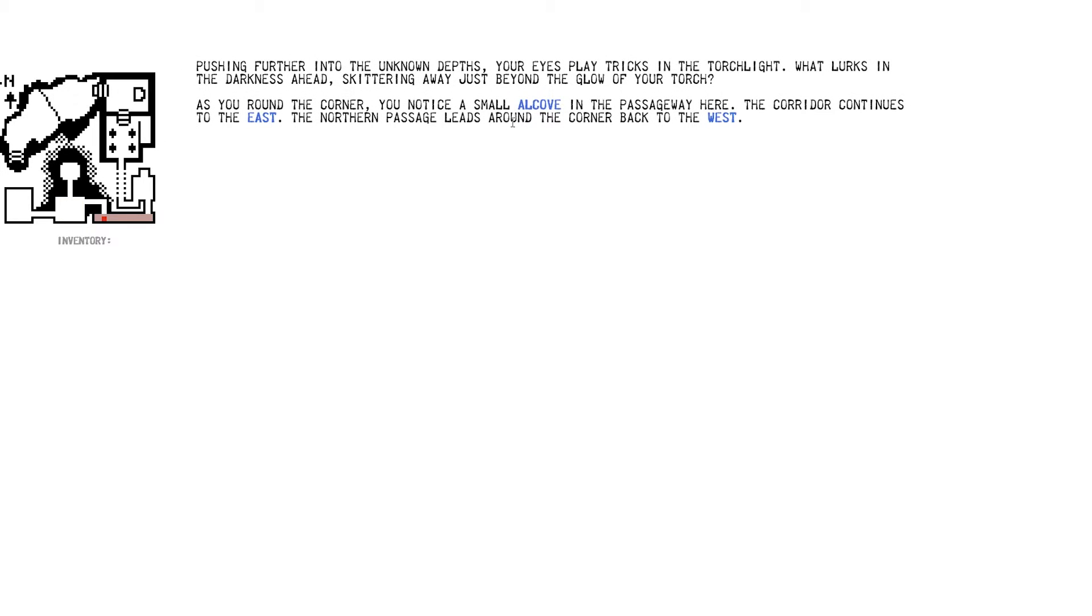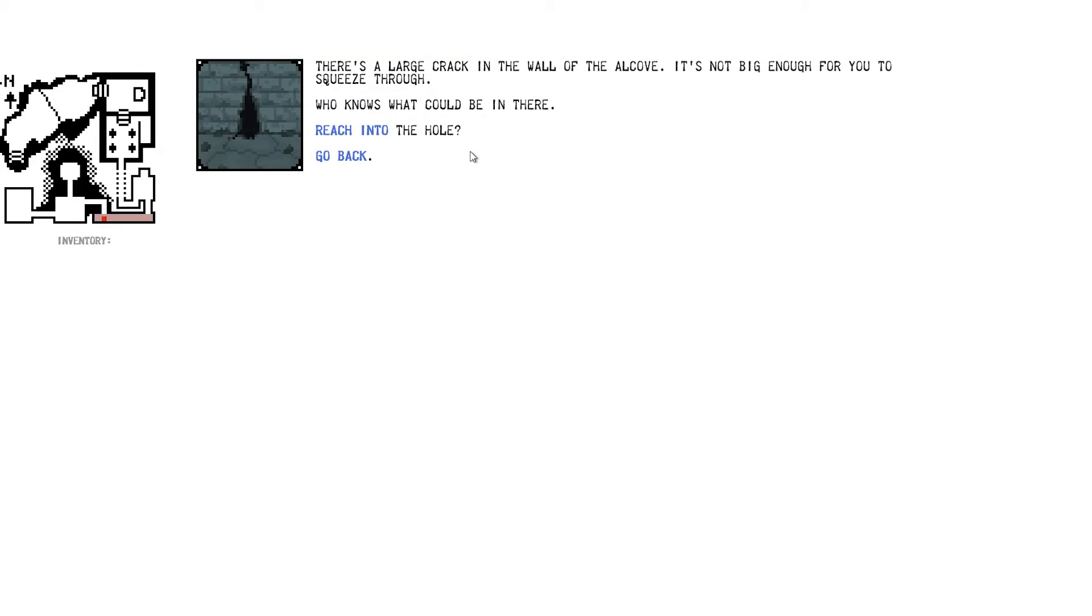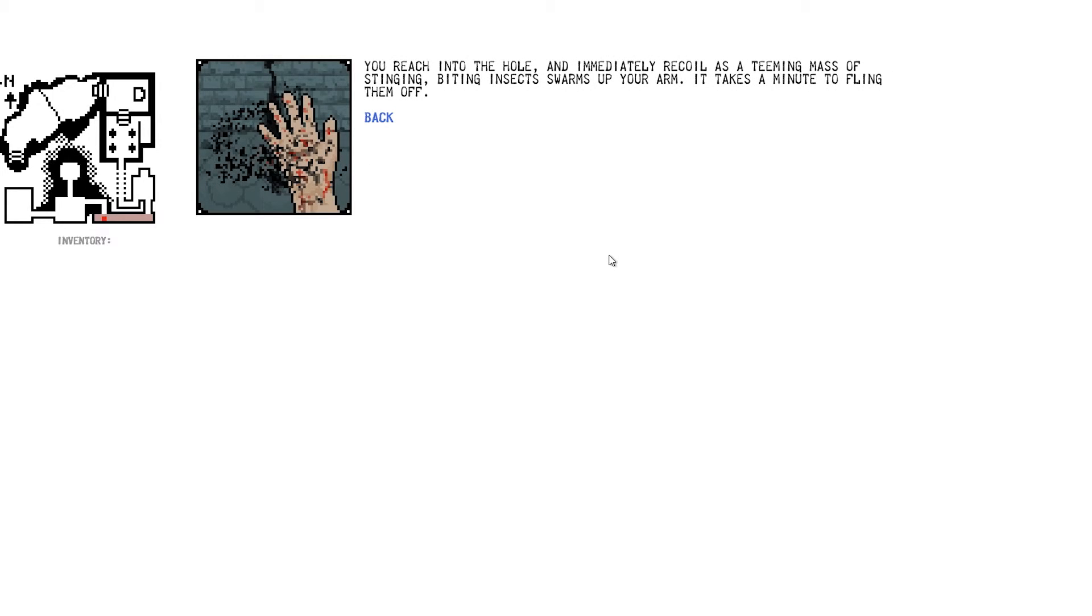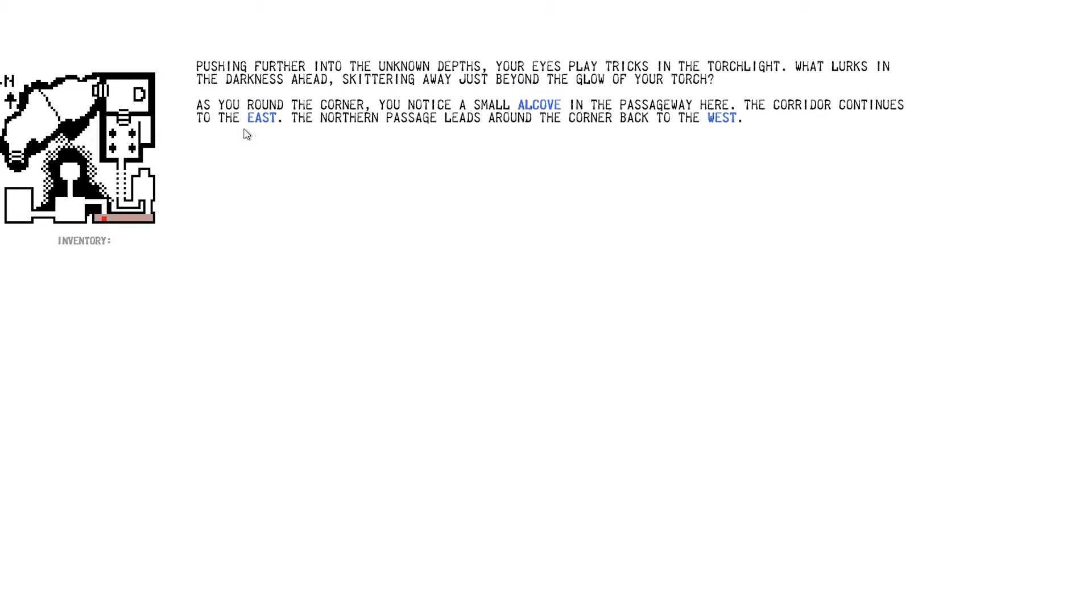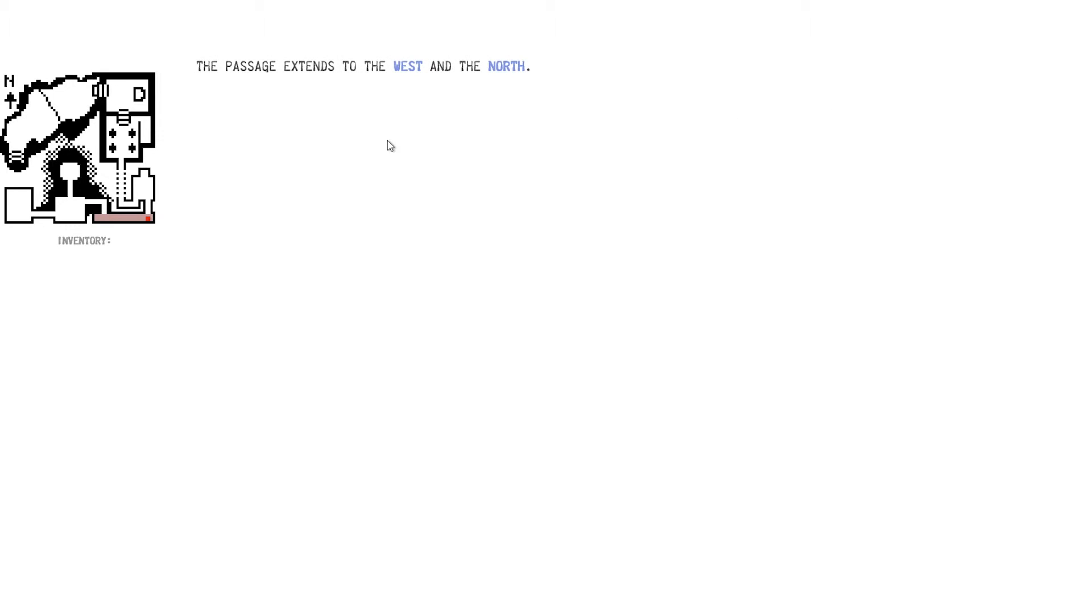Alright. It's a small alcove in the passageway here. Let's look in the alcove. There's a large crack in the wall of the alcove. It's not big enough for you to fit through. Who knows what could be in there? My instinct says reach into the hole. Could lose an arm. Whatever. You reach into the hole. An immediate recall is a T-main mass of stinging, biting insects warms up your arm. It takes minutes to fling them off. Takes a minute to fling them off. That's fantastic. That's exactly what I expected, to be honest. What do I expect? I put my hand in a hole. Right. Corridor continues to the east at Northern Passage. The Northern Passage leads to the corner. That's where we came. So we go east.